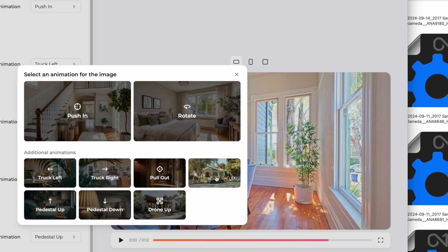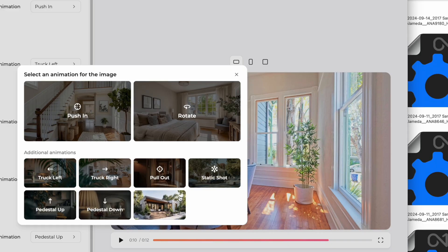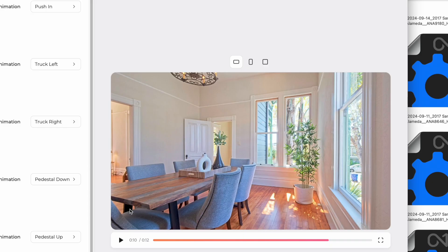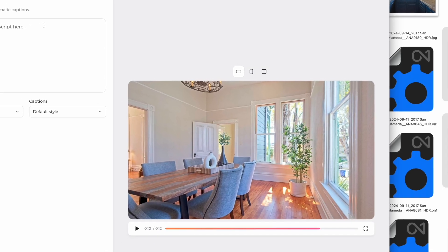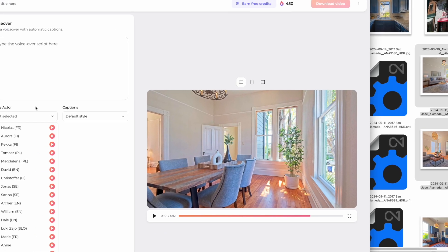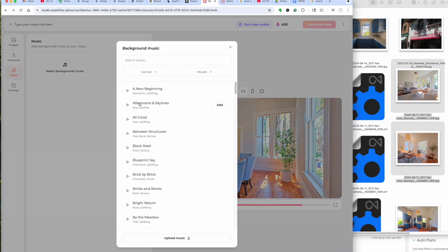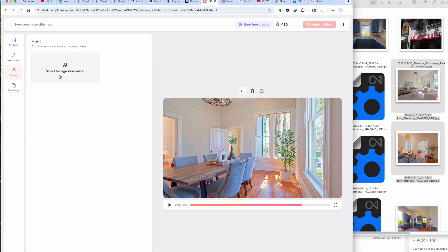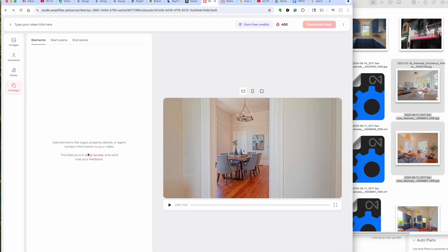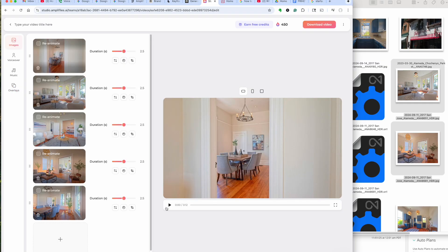You have some other features in here: still shots, drone up, rotate. They're all set and now we can click 'Animate these.' This also allows you to add a voiceover — you can type it in and it'll do a voiceover. It also gives you the ability to select music to go with your tour. There are overlays as well, but it looks like that feature is still in an early stage.